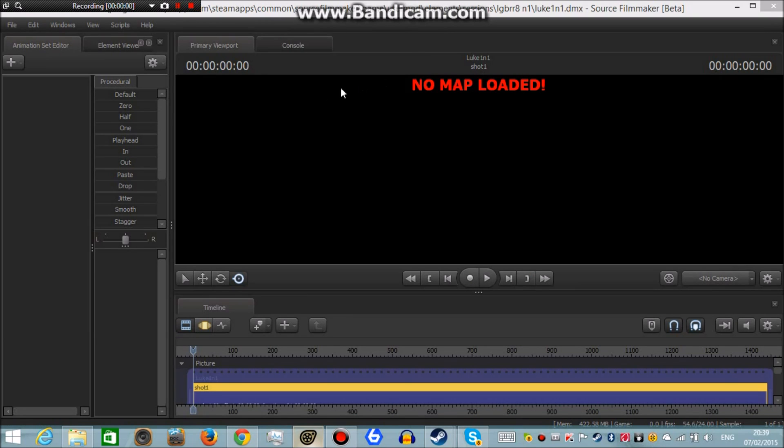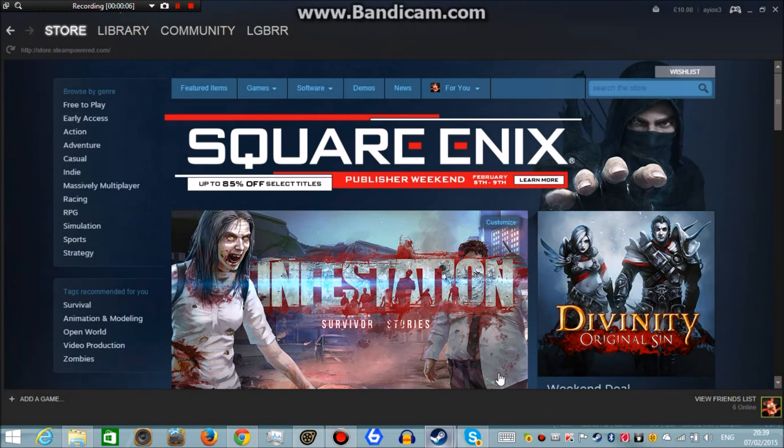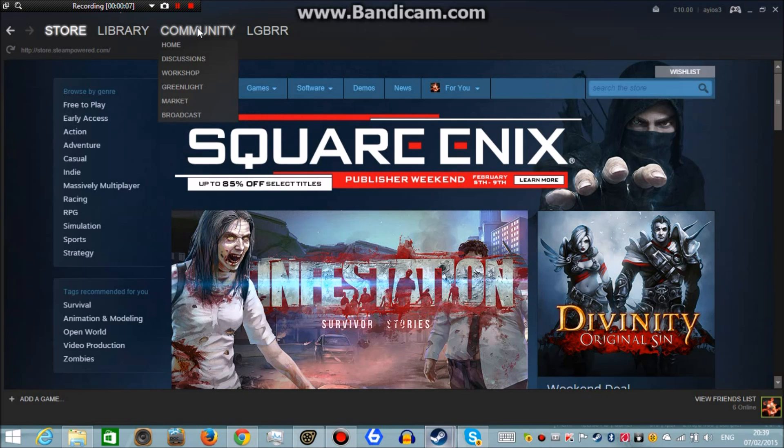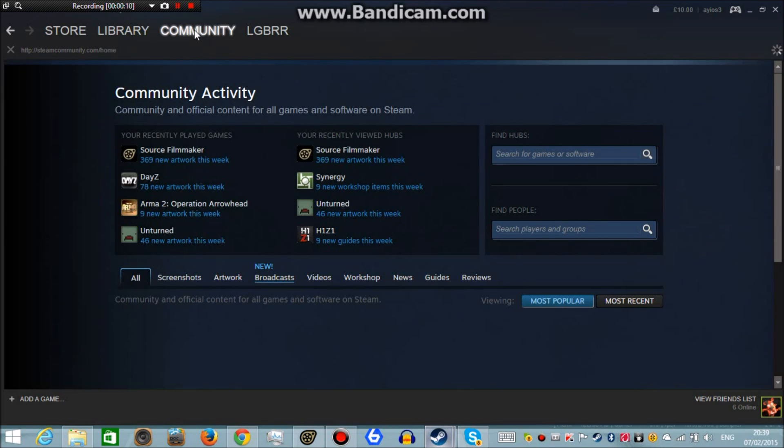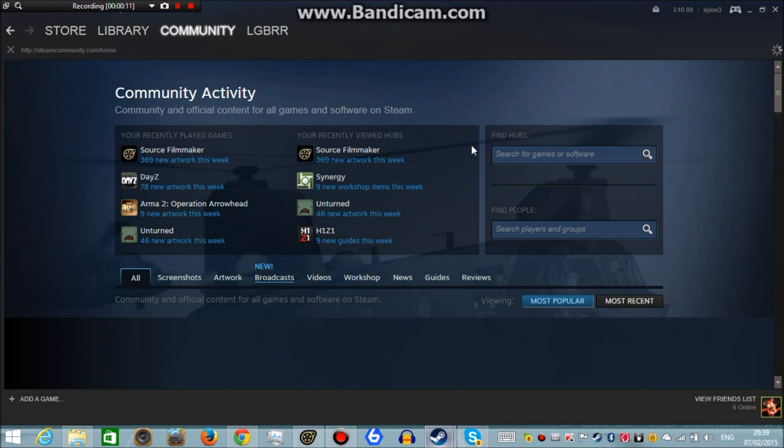So first you load up SFM and you will be provided with all the things that are default added. So you go to Steam, you can go to either internet browser or whatever, click on community.